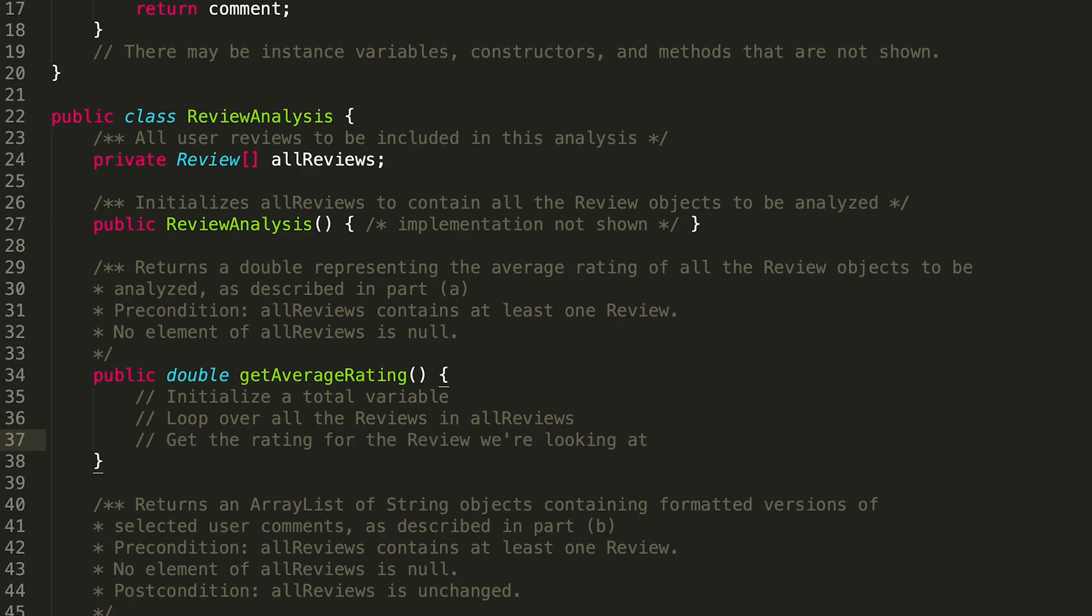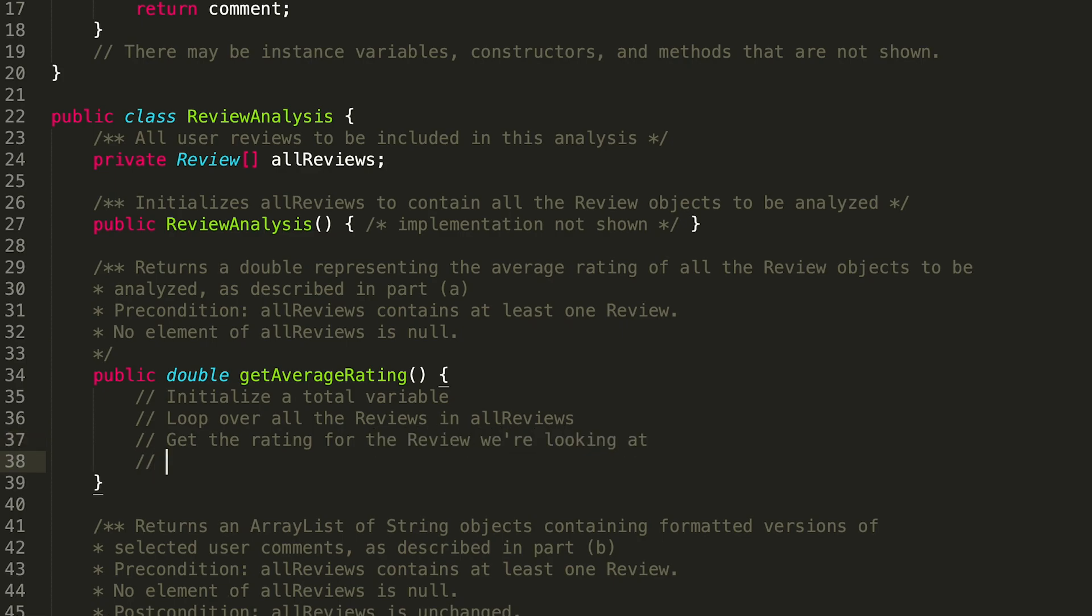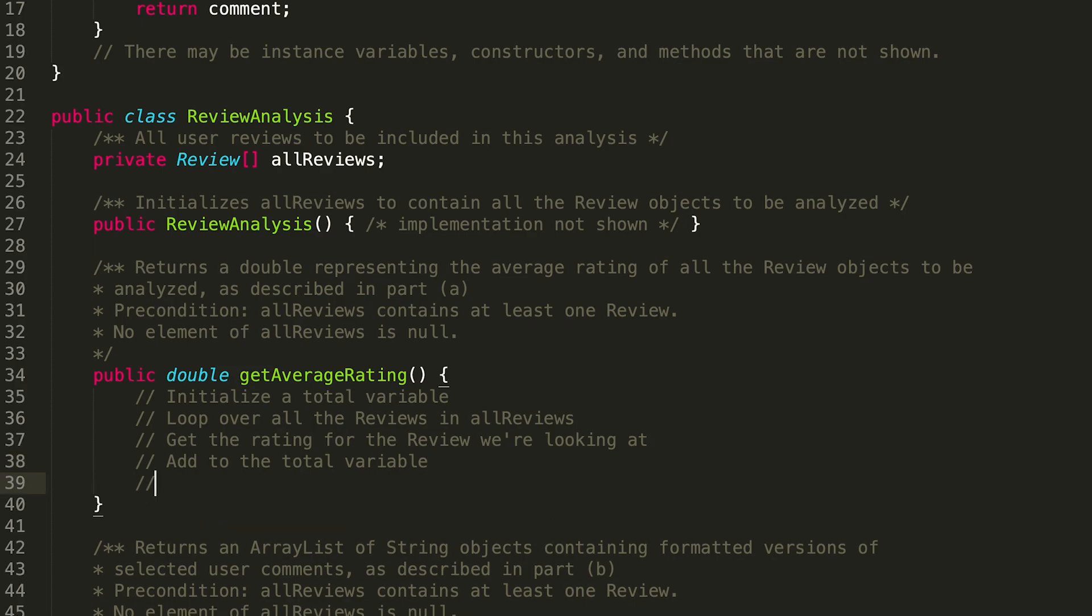And add that to the total variable, so we're keeping that sort of cumulative sum. Then once we're done going through all the reviews, what we're going to want to do is divide by the number of reviews.